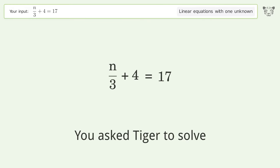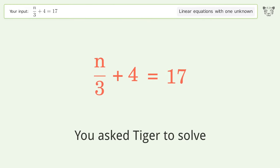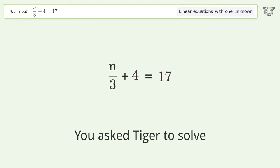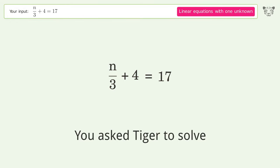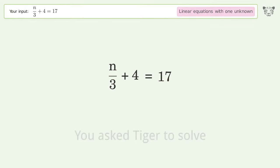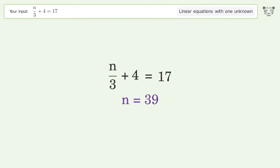You asked Tiger to solve this — it deals with linear equations with one unknown. The final result is n equals 39.